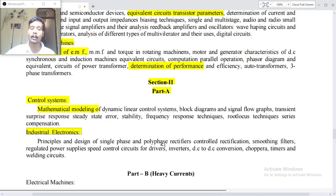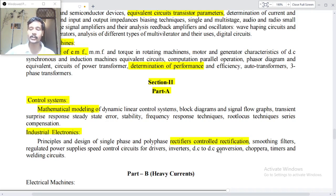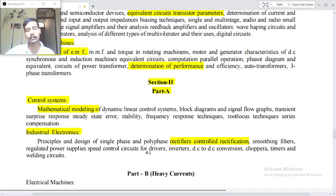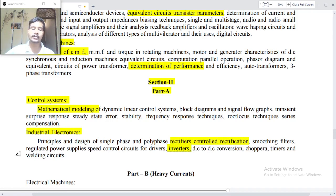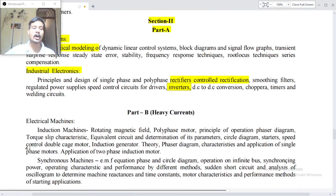Smoothing filters, regulated power supplies, speed control circuits for drives, inverters, DC-to-DC conversion, choppers and timers, and welding circuits. Part B: heavy current.